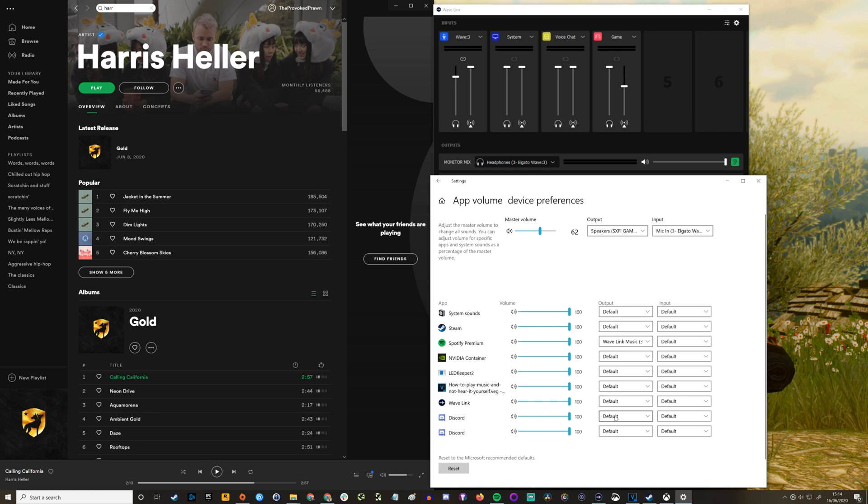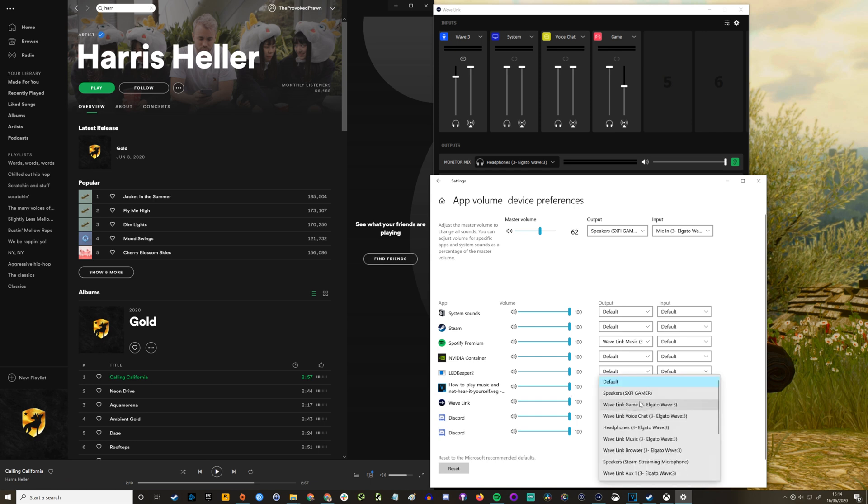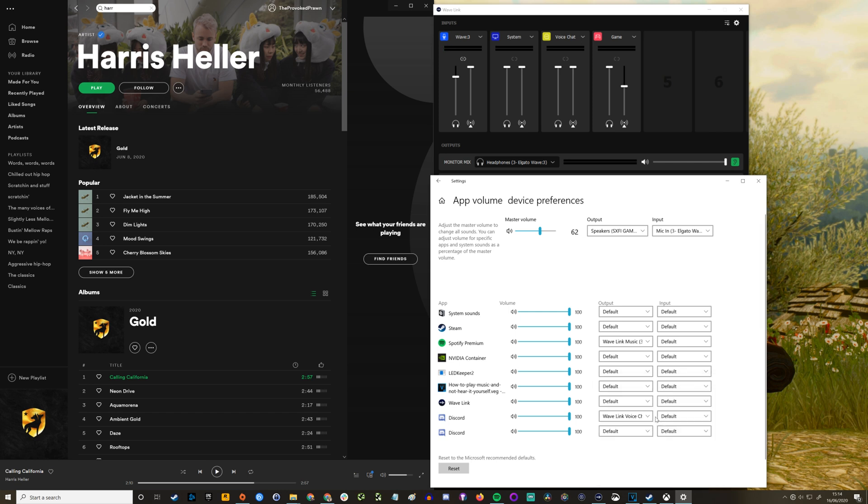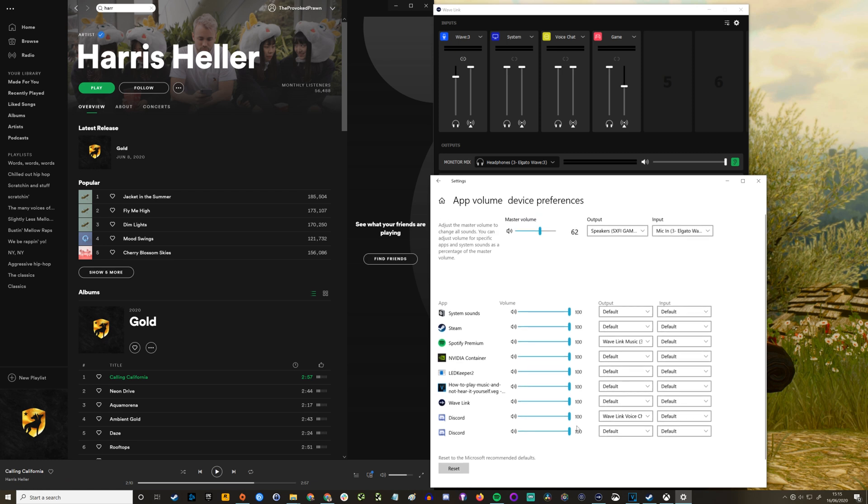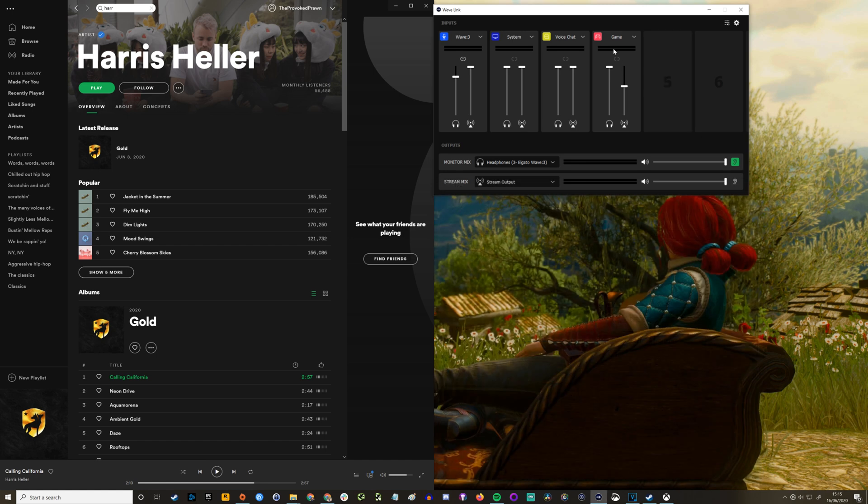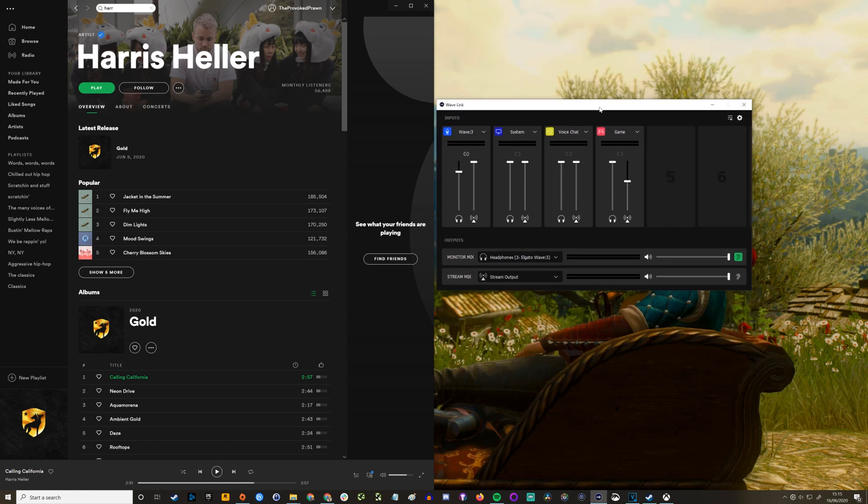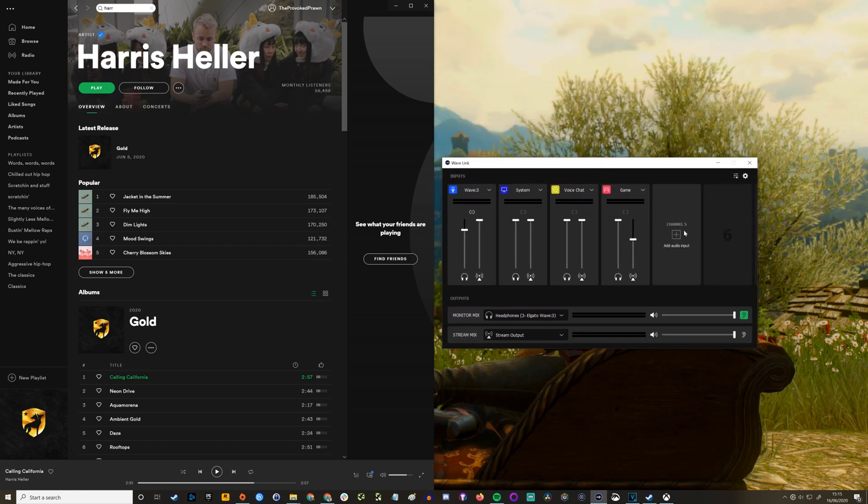I'm essentially routing the audio through the software before it then goes into Streamlabs OBS, and you can use this with OBS Studio as well. Other things you can do is you can do Discord as Wavelink voice chat and obviously the game as Wavelink game, and then you can set them all up individually. Now I go back into here and I add a source of music and I select that Wavelink music.